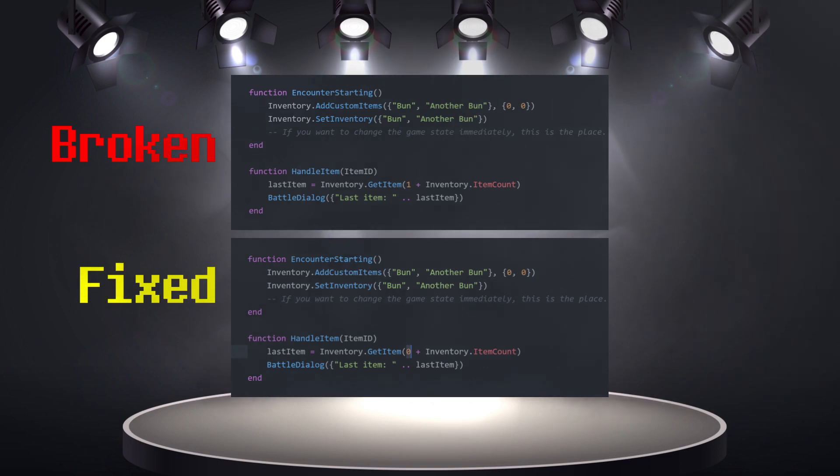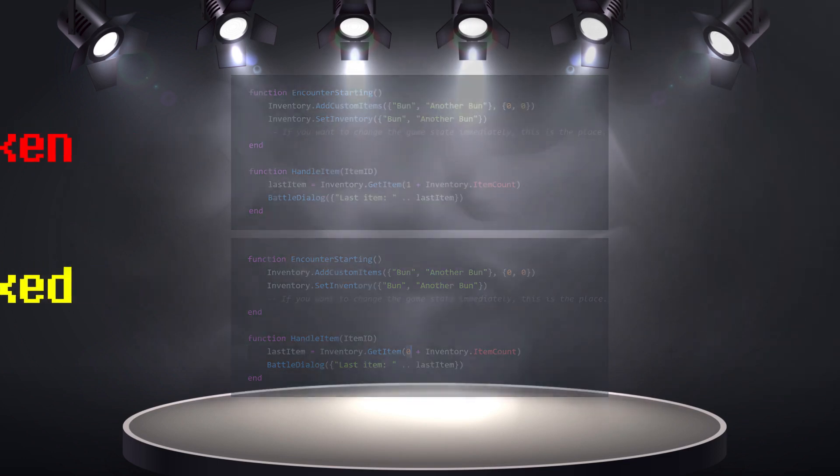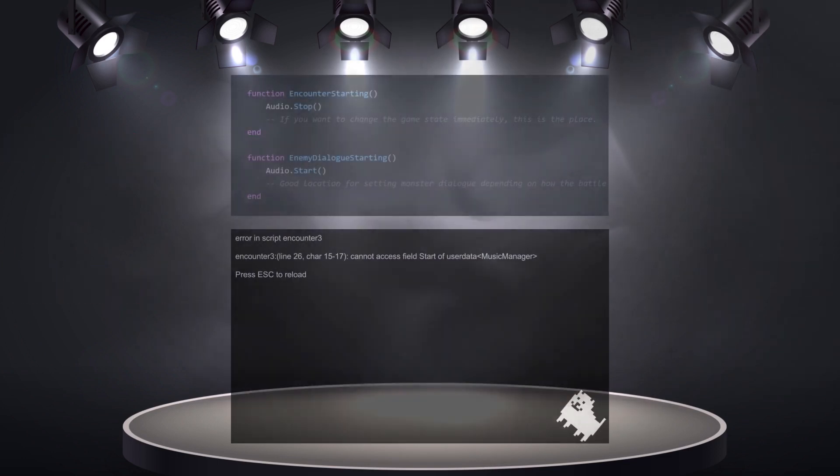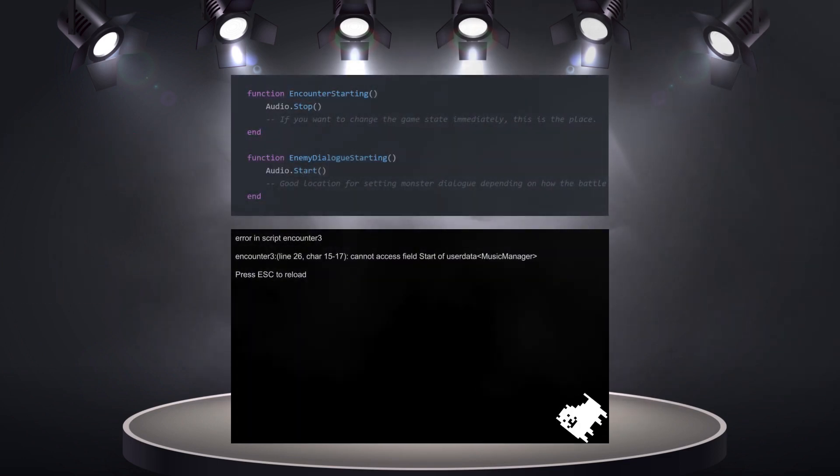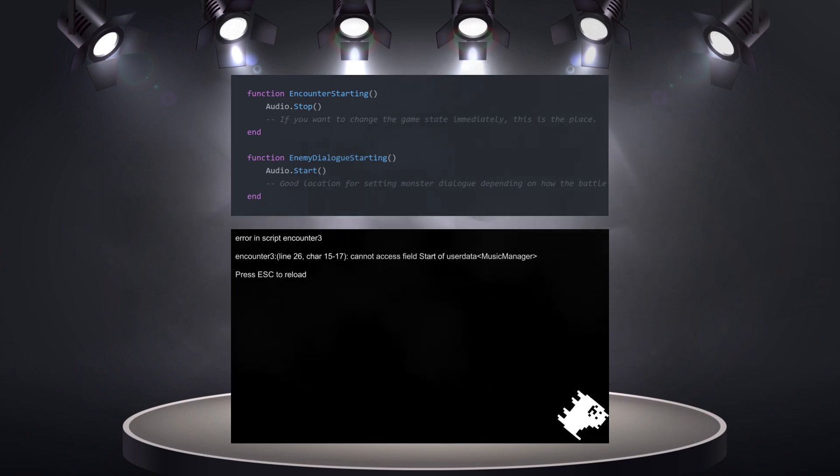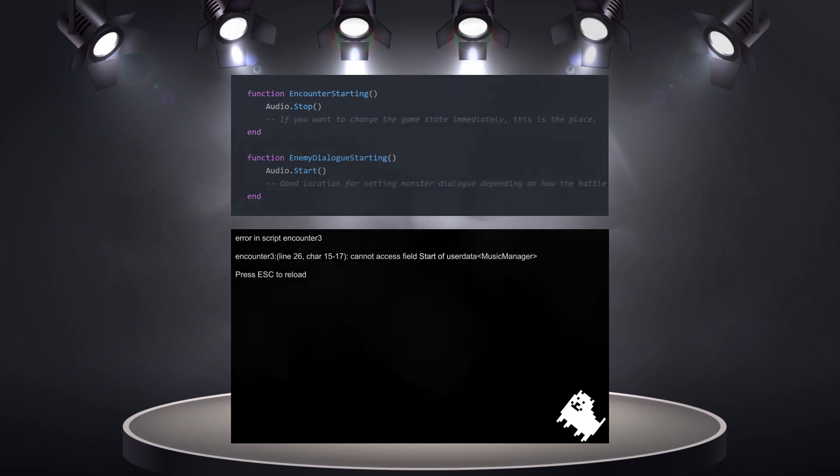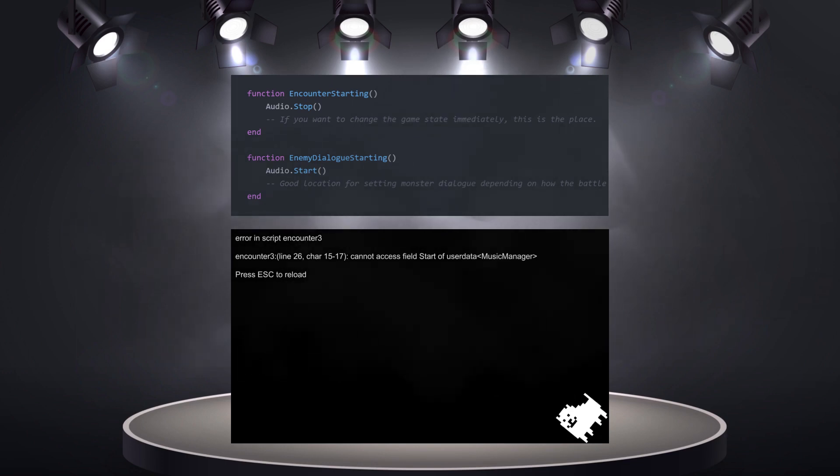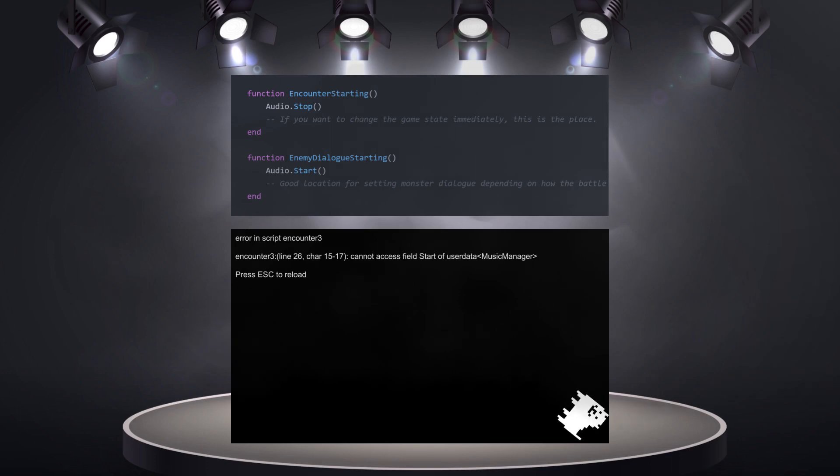Let's see if we can guess the next one. Once again, this error doesn't show itself immediately, only when the enemy is supposed to start its dialogue. What could possibly be wrong?